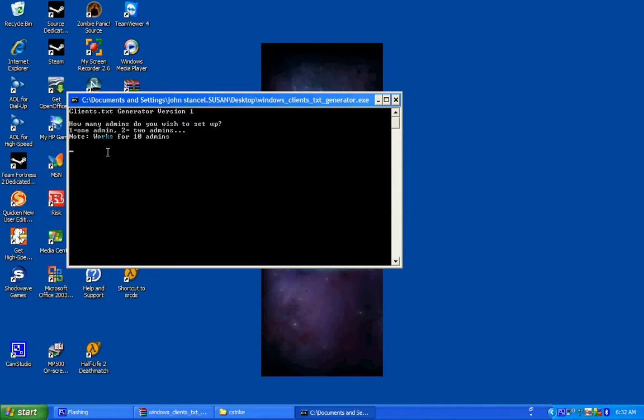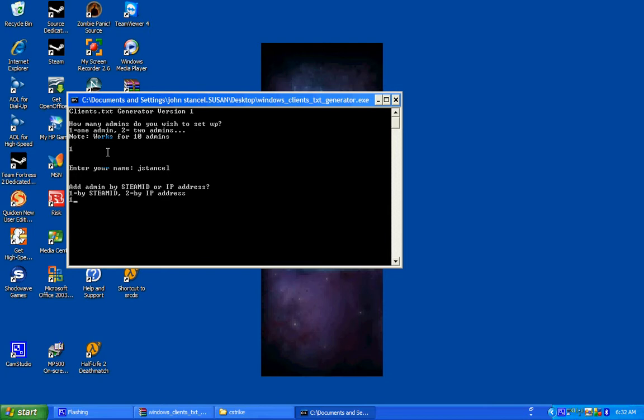How many admins do you wish to set up? One. Enter my name. It could be any name. It doesn't have to be your real name or Steam ID name. Add admin by Steam ID or IP address. Choose Steam ID.